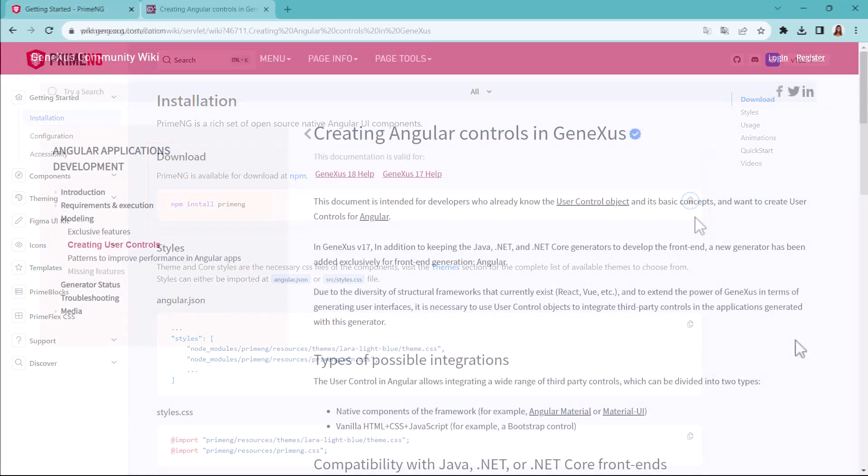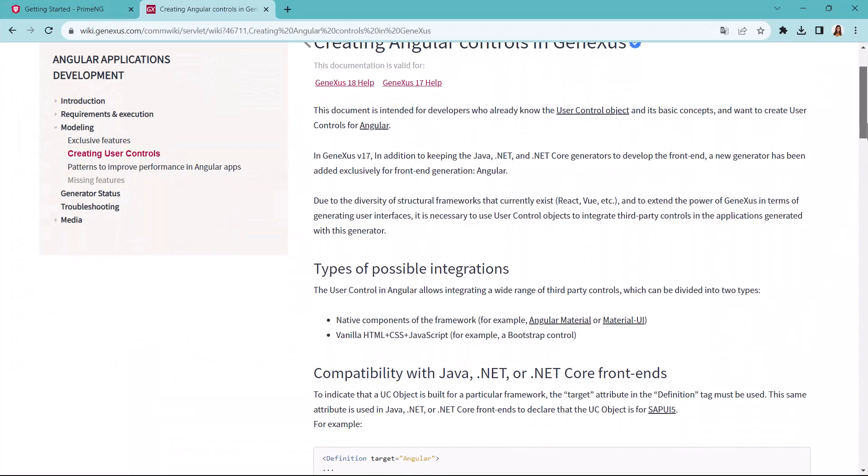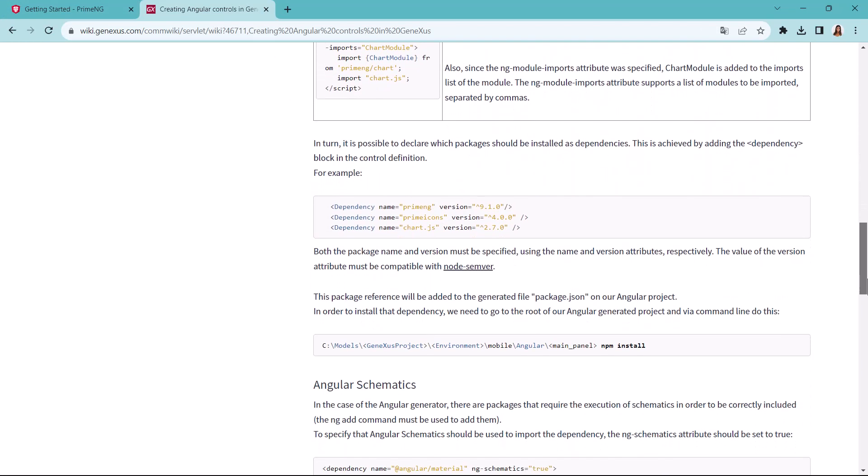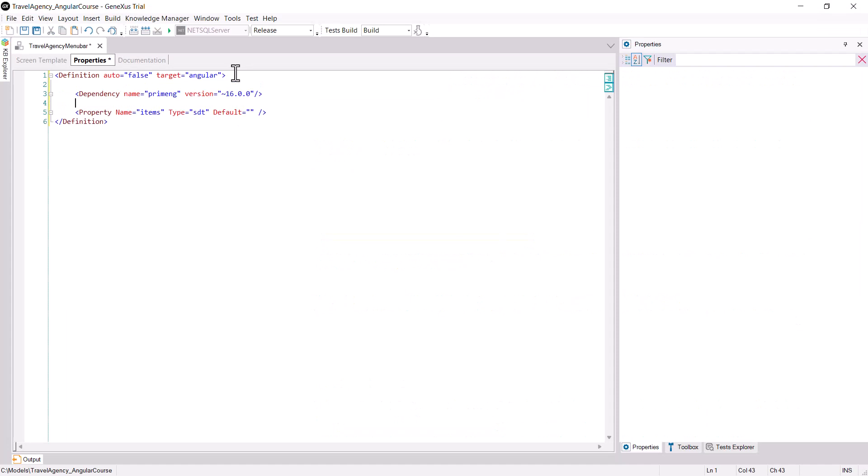If we go to the wiki page that describes how to use a user control in Angular, and go to the Dependencies section, we see the syntax we should use. We add the dependency to the Properties section of our user control with the data from the vendor's page.